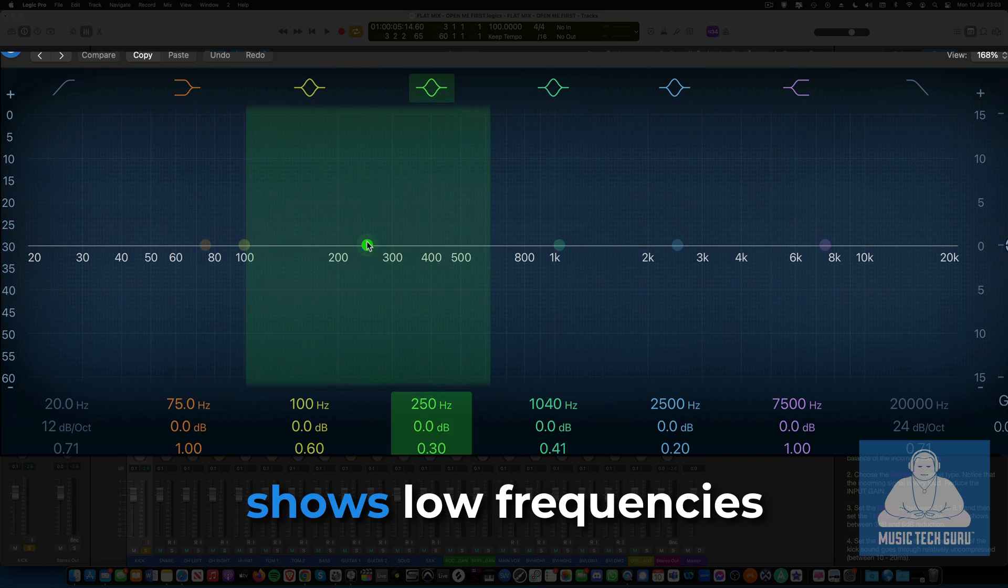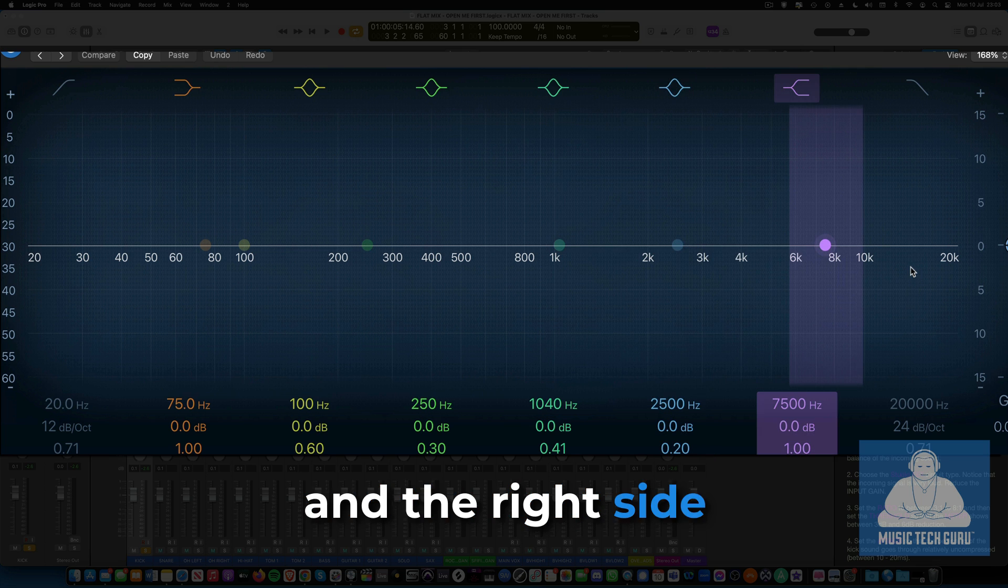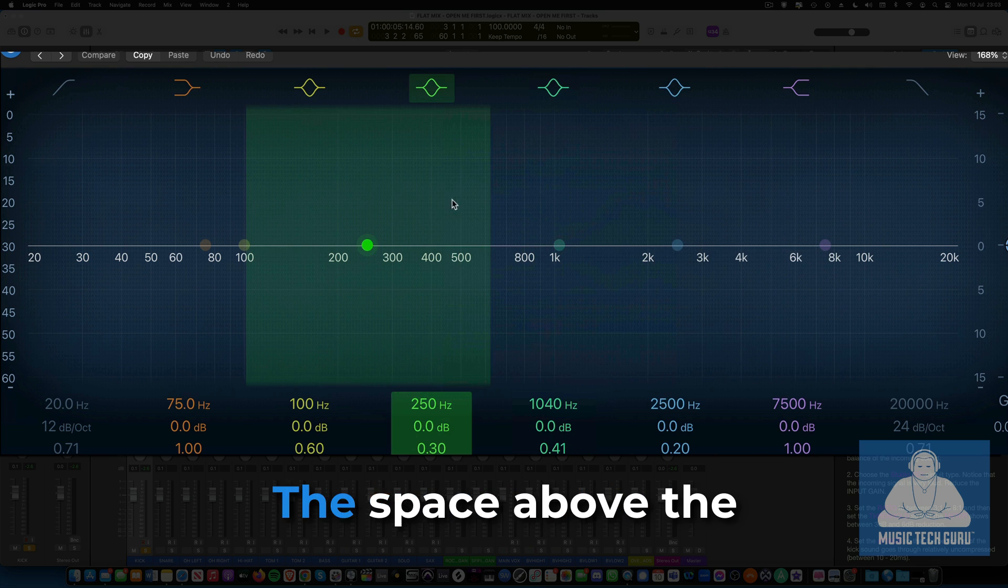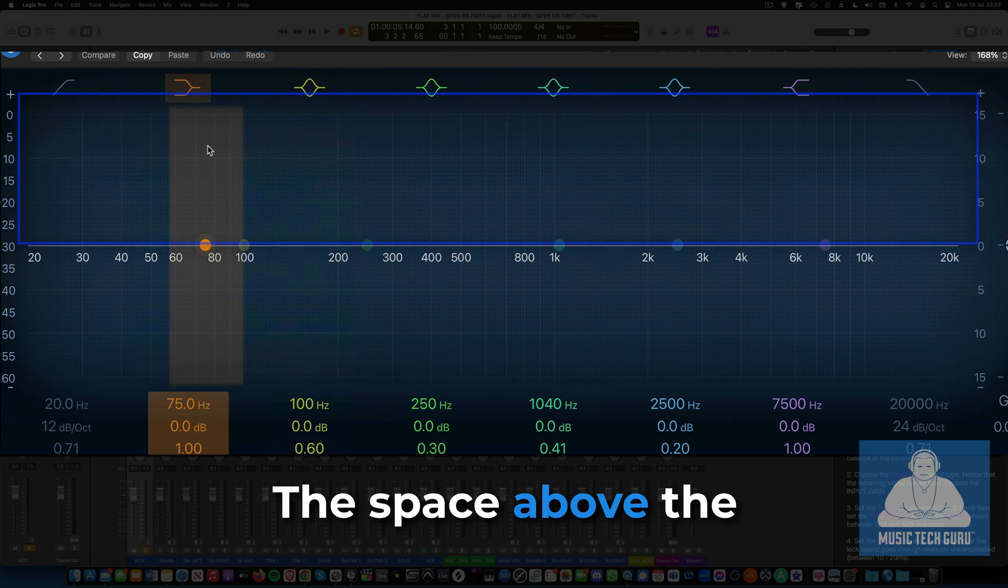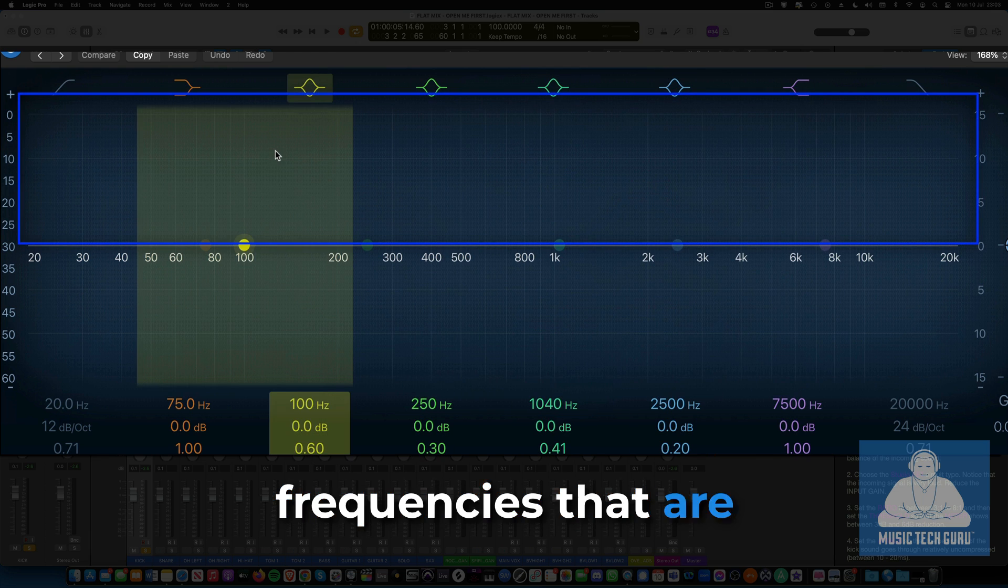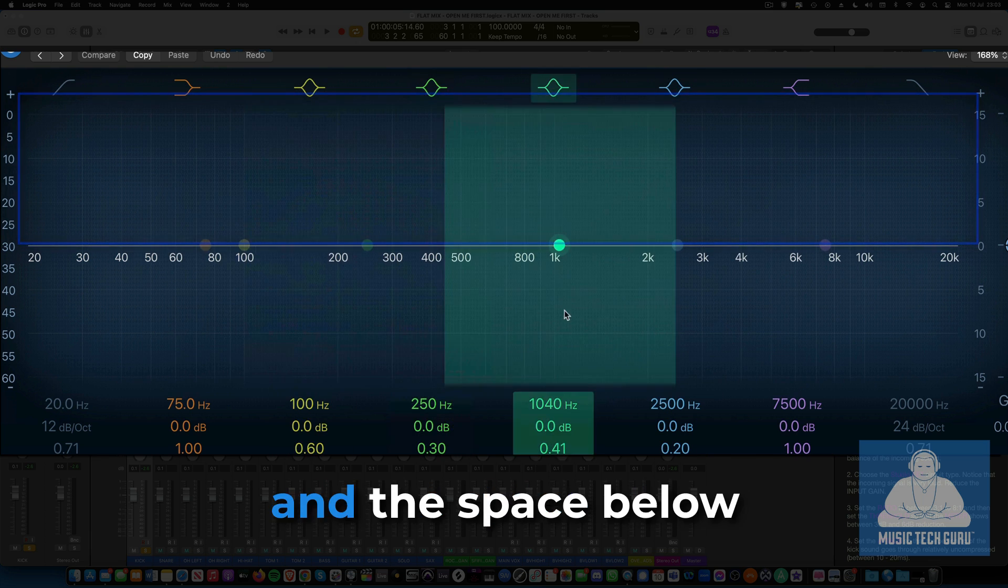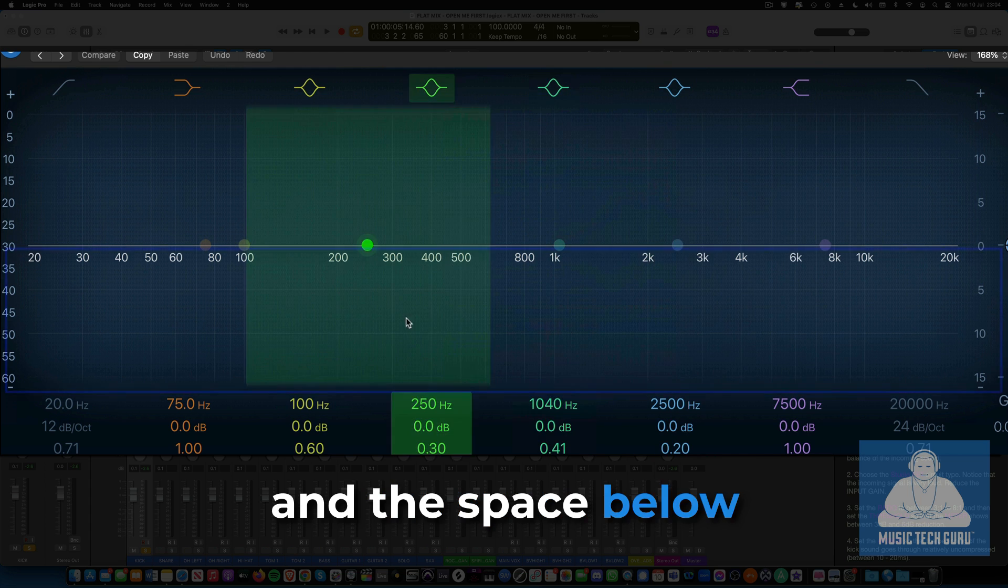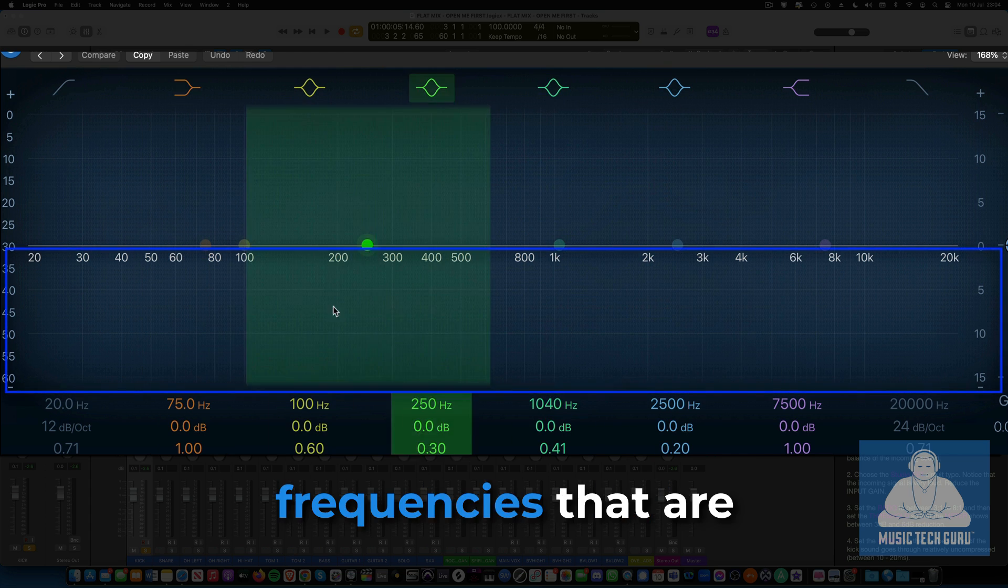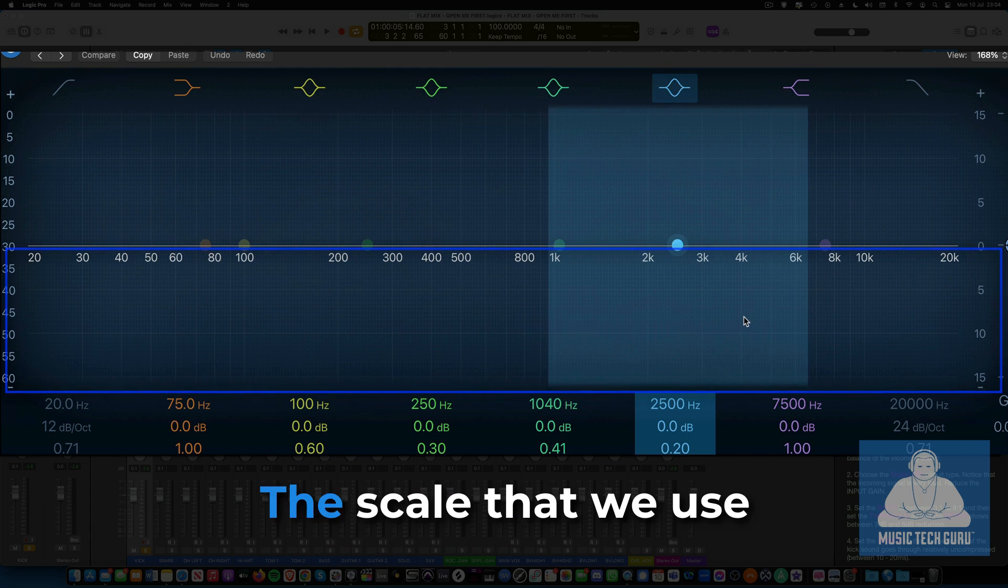The left of the graph shows low frequencies and the right side shows treble frequencies. The space above the center line will show frequencies that are boosted or made louder, and the space below will show the frequencies that are to be cut or lowered in volume.